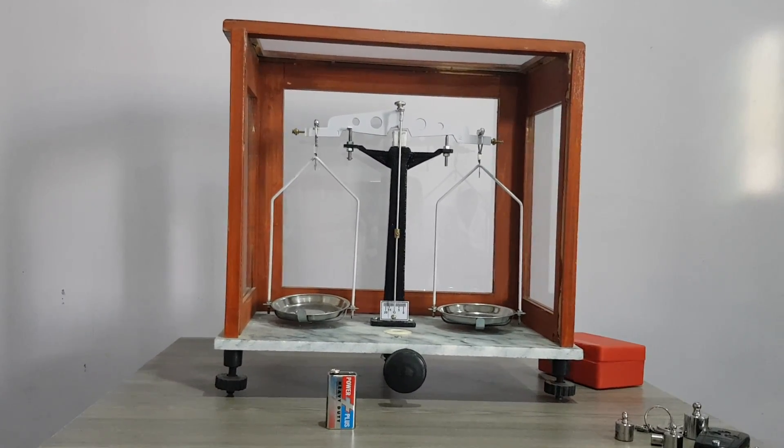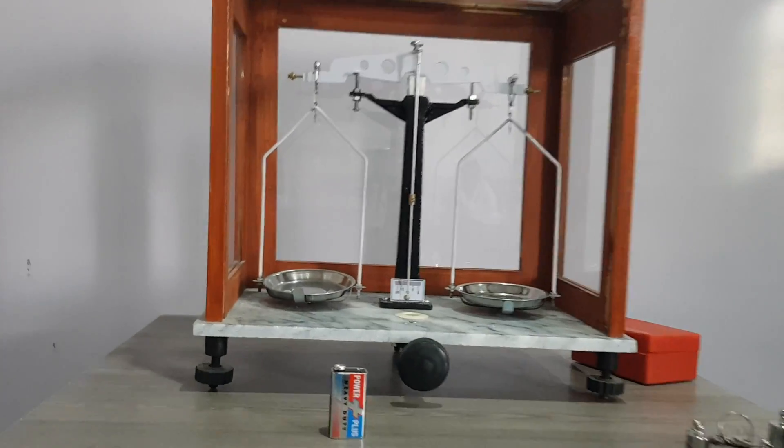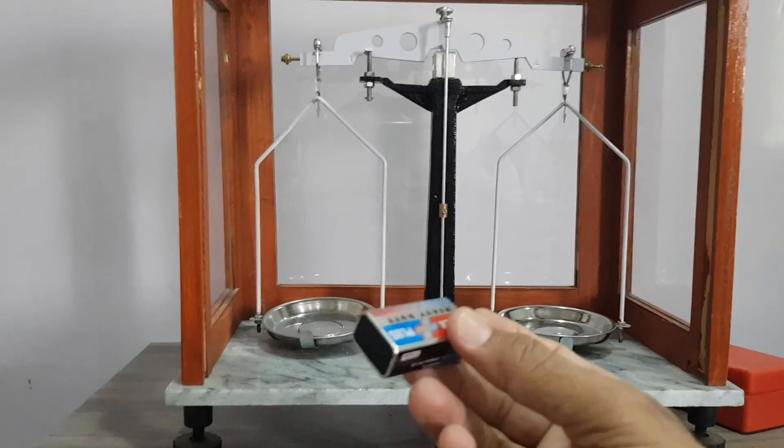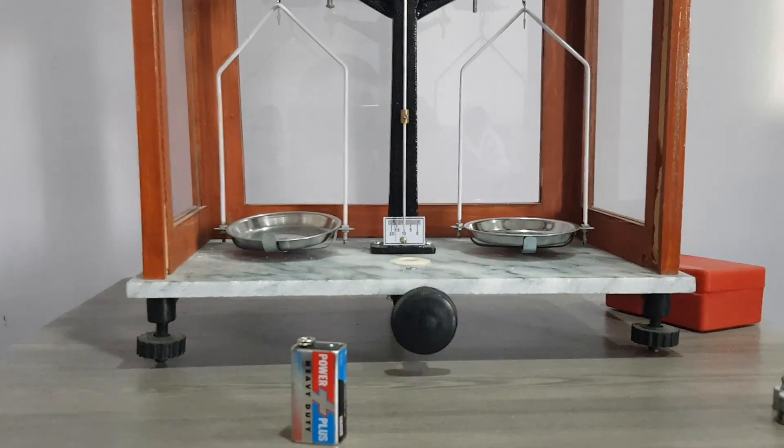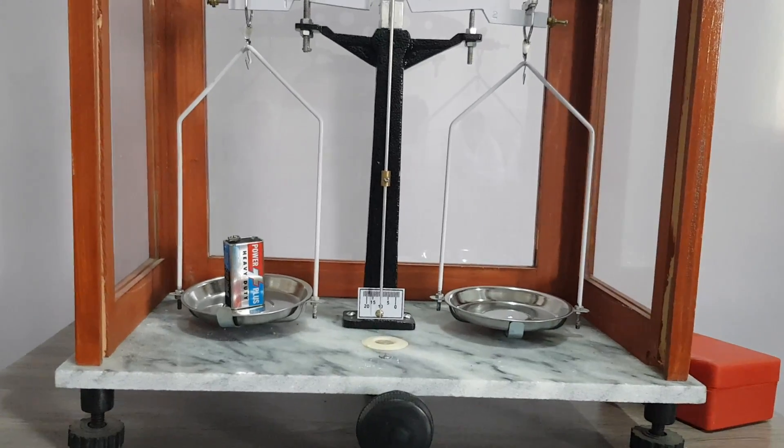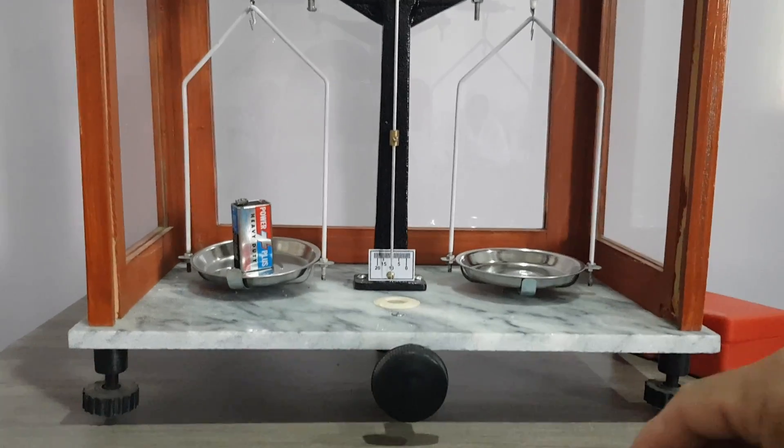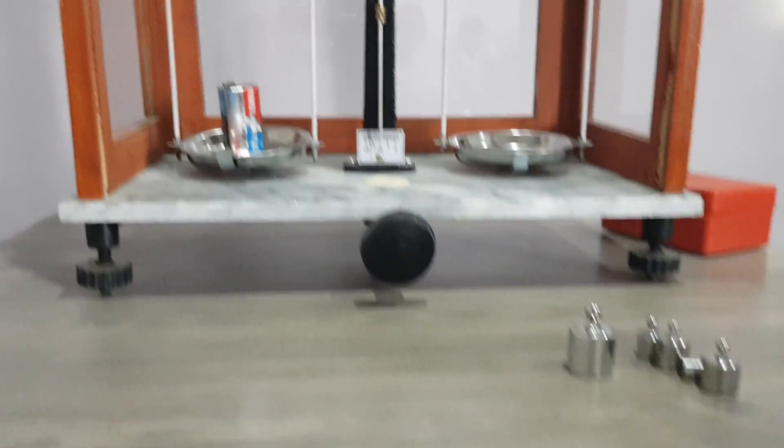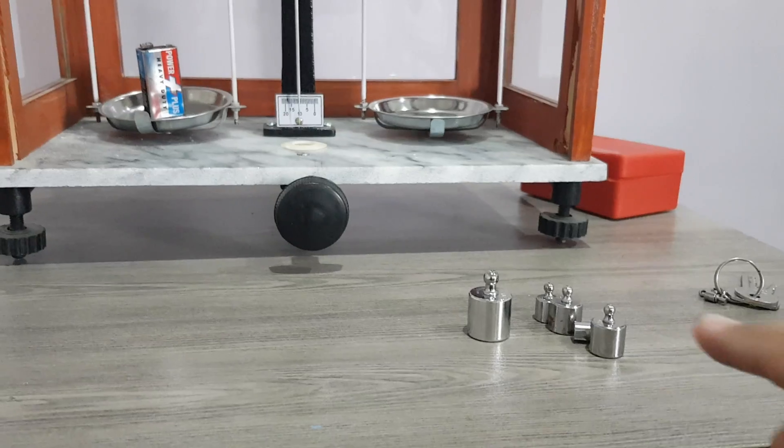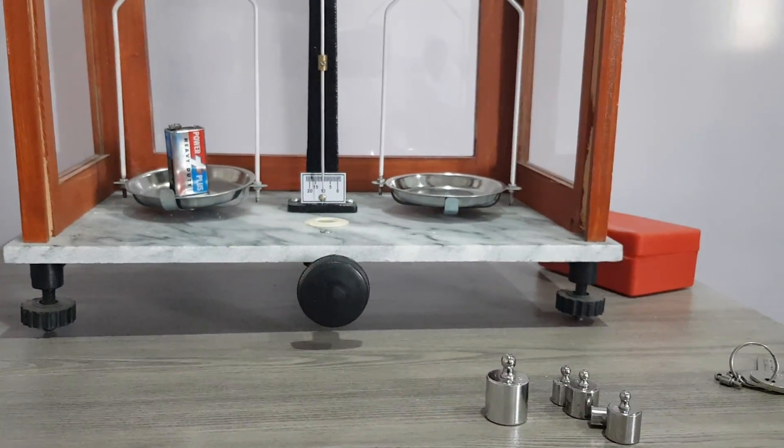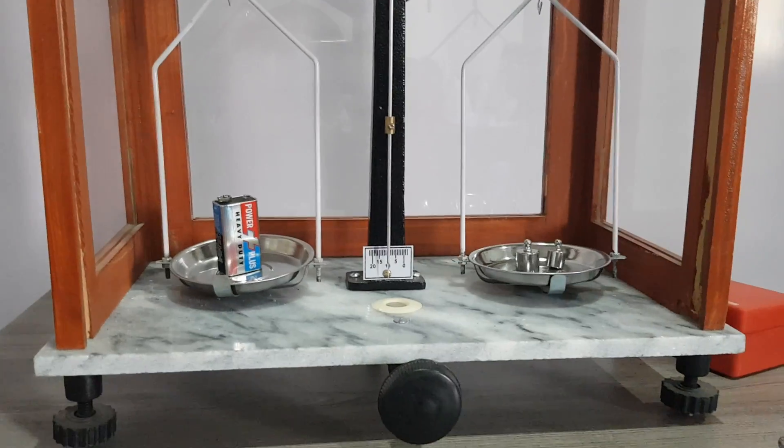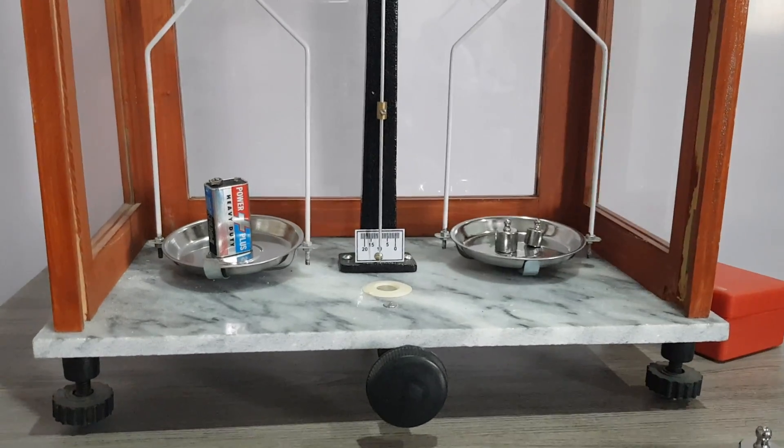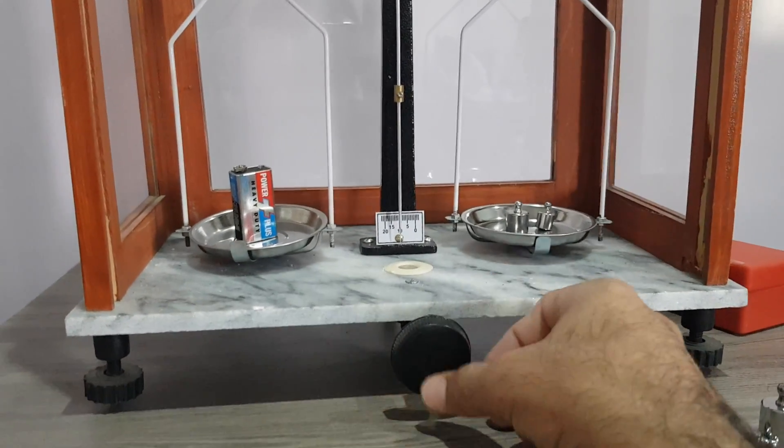It is used for measuring mass. Suppose we have this battery. We want to find its mass, and we will place it in the left pan. Now we will place some suitable masses—the masses that can balance this battery. These masses are placed in the right pan. I've placed two weights in the right pan.